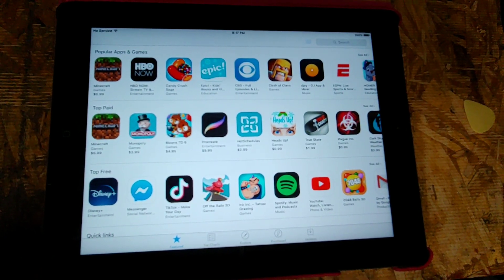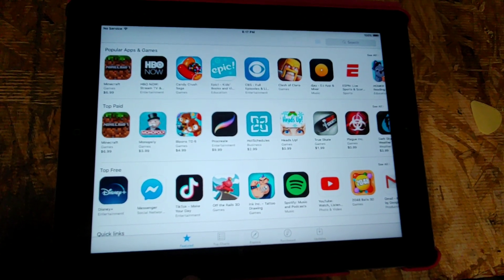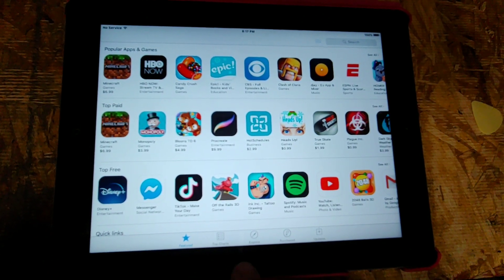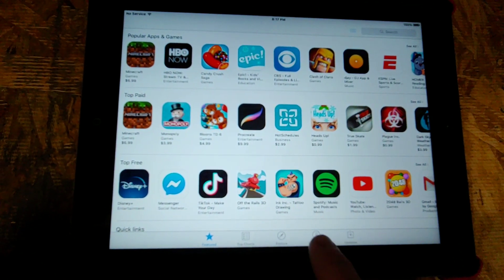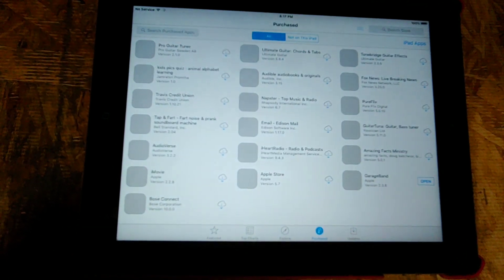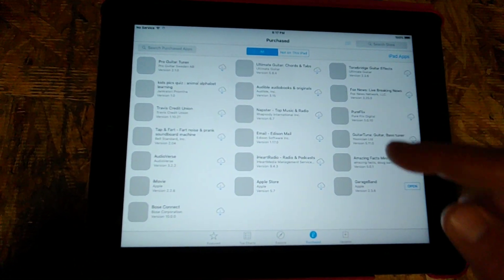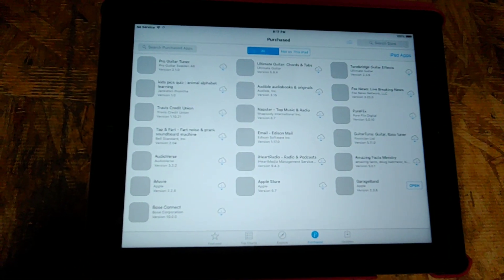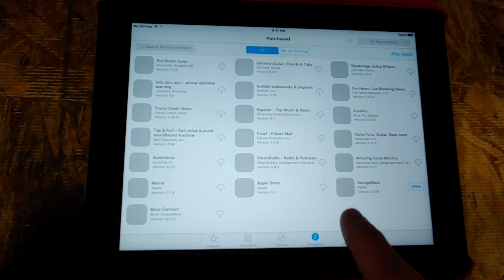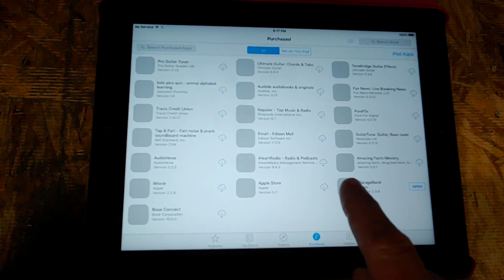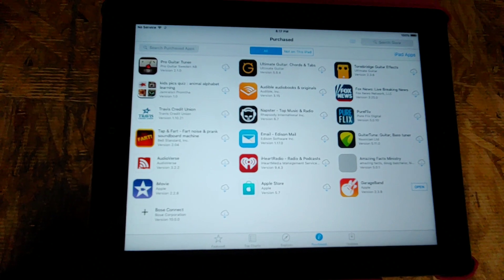Once you download it on a different device, then you can go into Purchased — right there, Purchased Apps. And then it shows all the ones that you've purchased. And there's GarageBand. If I were to click here, it wouldn't let me download it. But when I click the cloud icon here, it let me download it.